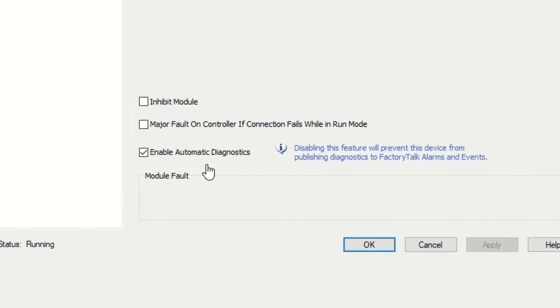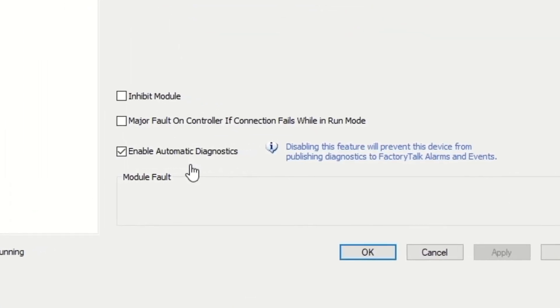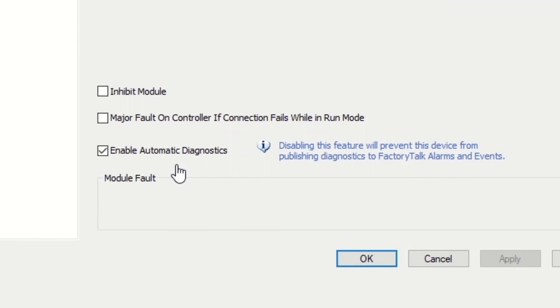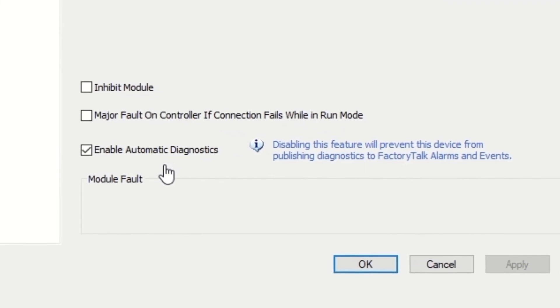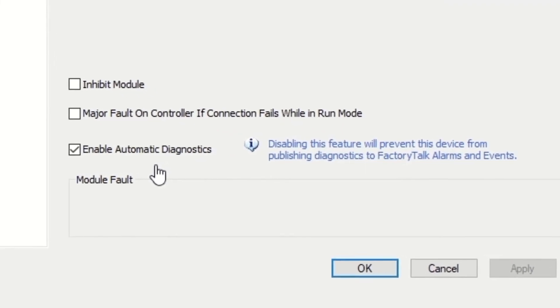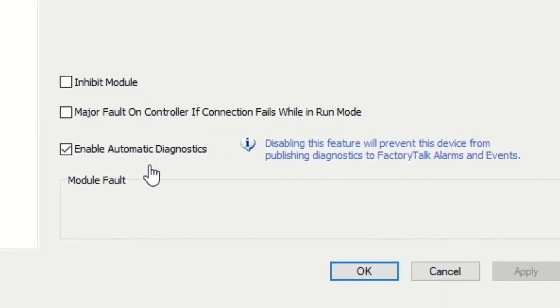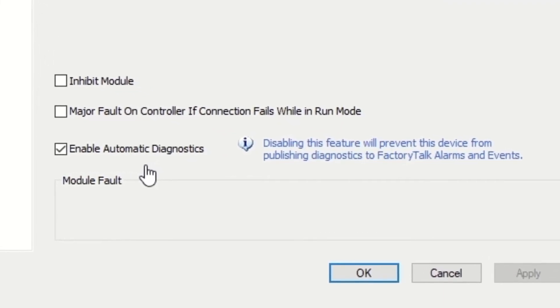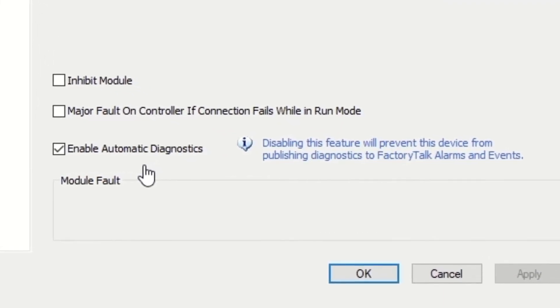With PlantPAX 5.0, device and hardware alarms are reported by exception rather than by scheduled polling. For large systems with many alarms, this can result in dramatic reductions in data traffic, freeing up bandwidth for new data or reducing servers.